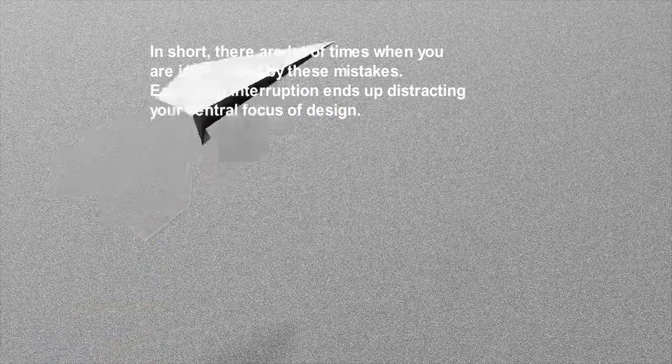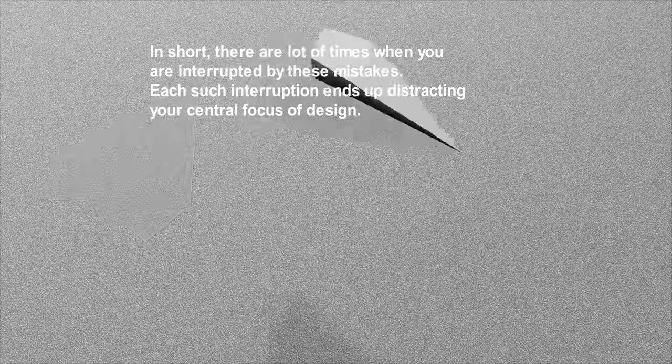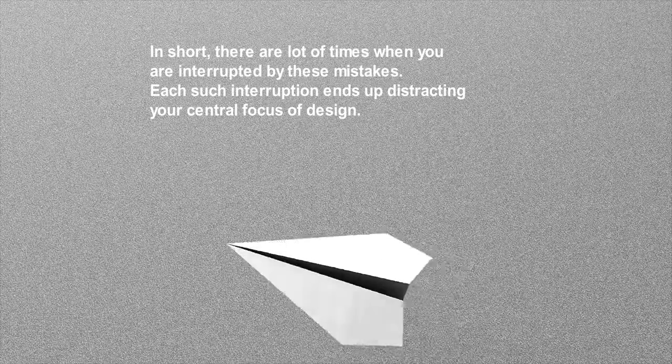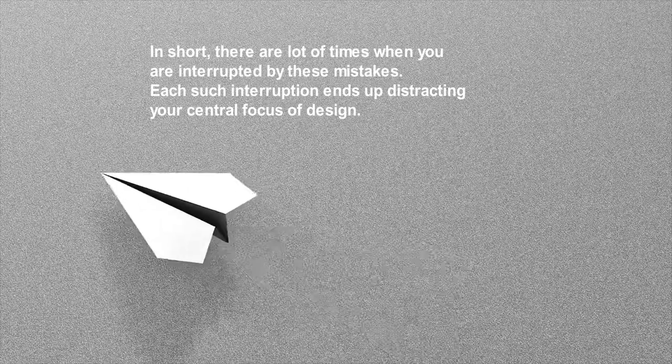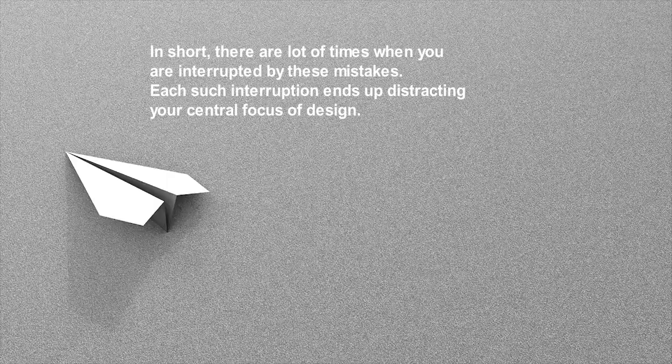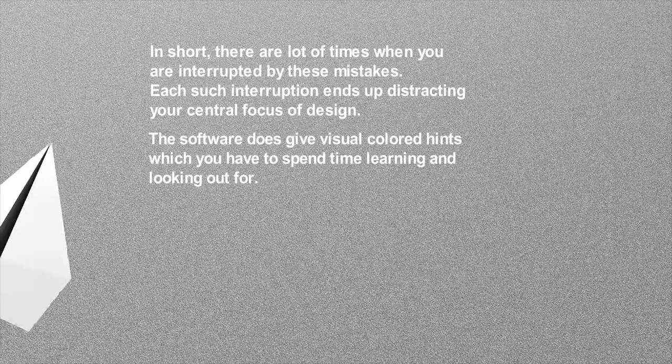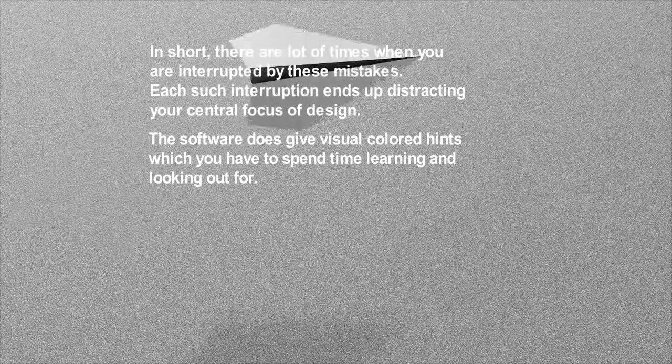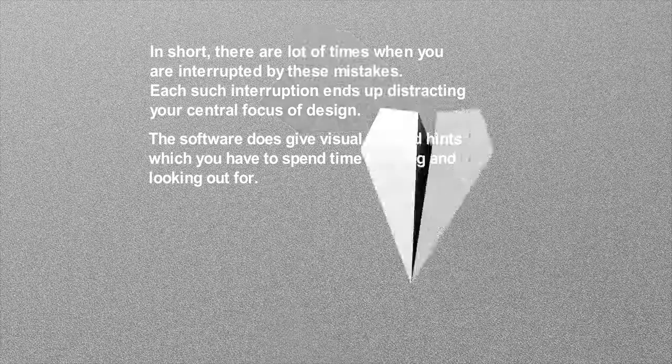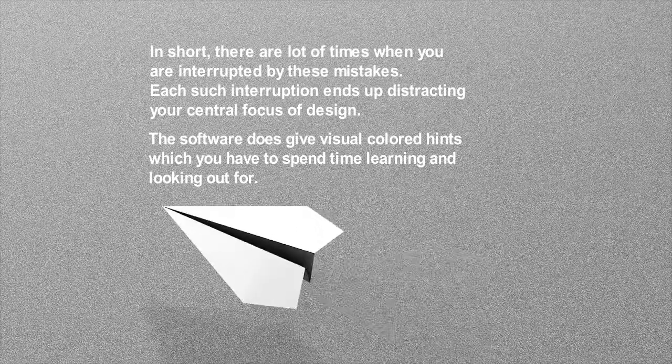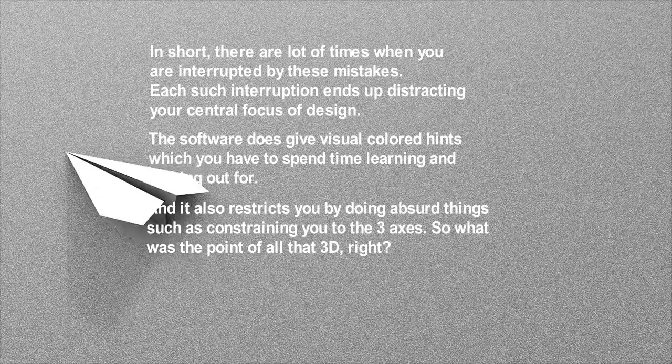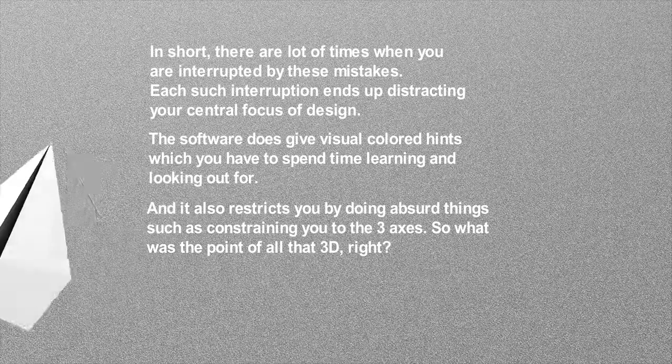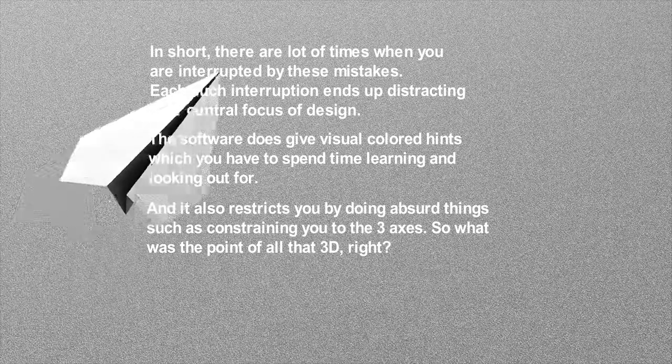Each such interruption ends up distracting your central focus of design. The software does give visual colored hints which you have to spend time learning and looking out for, and it also restricts you by doing absurd things such as constraining you to the three axes.